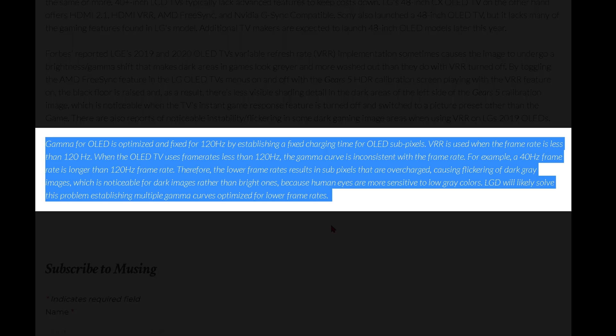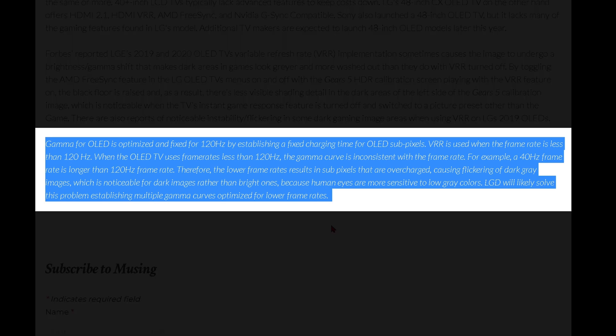Gamma for OLED is optimized and fixed for 120 hertz by establishing a fixed charging time for OLED subpixels. VRR is used when the frame rate is less than 120 hertz. When the OLED TV uses frame rates less than 120 hertz, the gamma curve is inconsistent with the frame rate. For example, a 40 hertz frame rate is longer than a 120 hertz frame rate. Therefore, the lower frame rates results in subpixels that are overcharged.